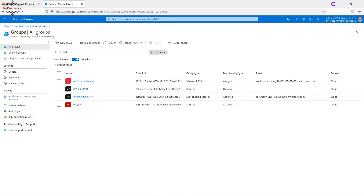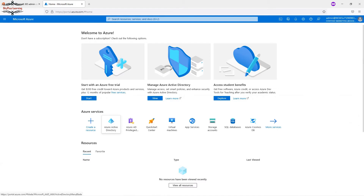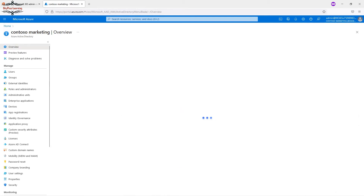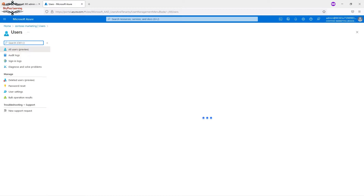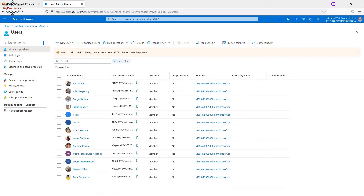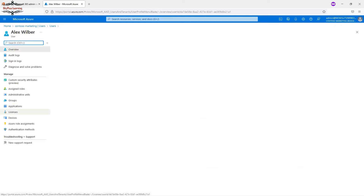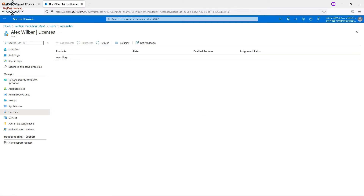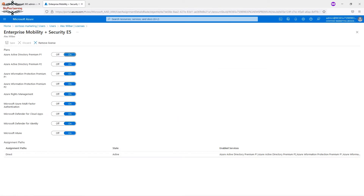Let me bring up the web portal to show you how to assign licenses. Once you go to Azure Active Directory and navigate to Users, you can assign a P1 or P2 license to any user account. Simply click on the user, click on License, and you can see all the available licenses in your organization.